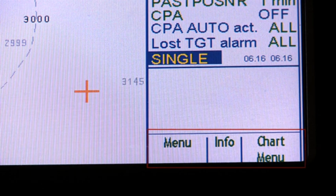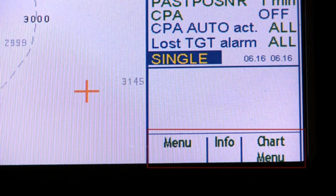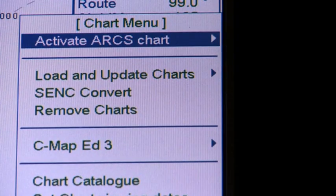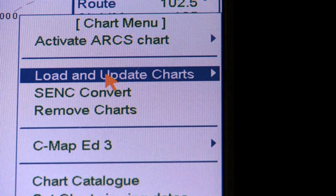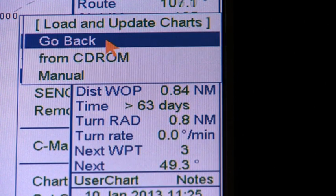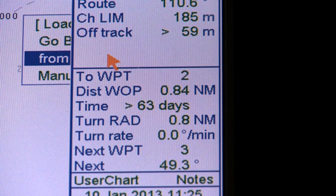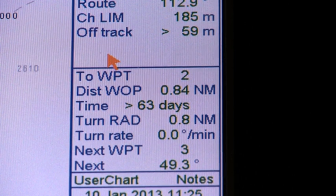If you received a new base CD-ROM, load it into Ektis and thereafter load updates from the latest update CD-ROM, using the same procedure as described earlier for uploading the vector charts.